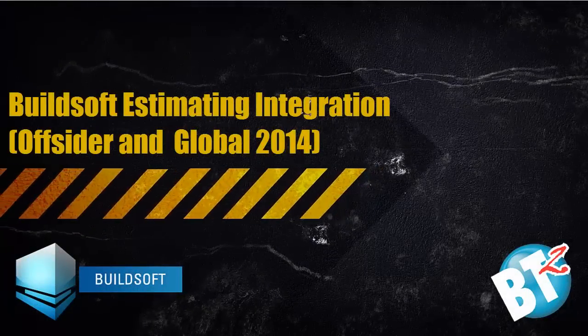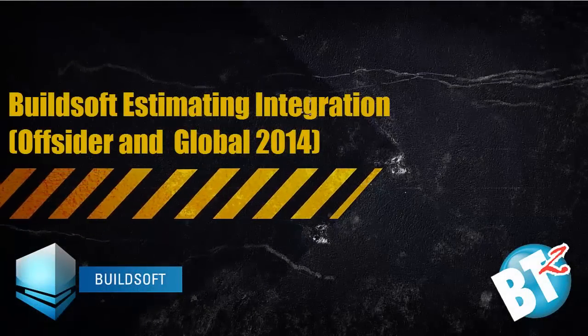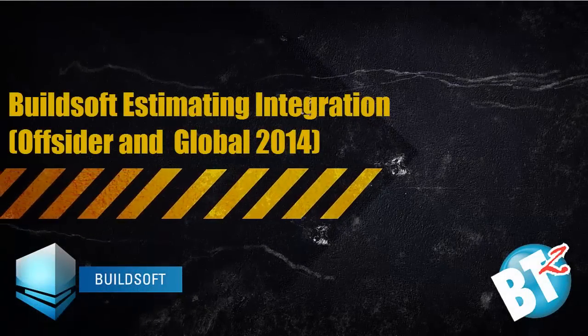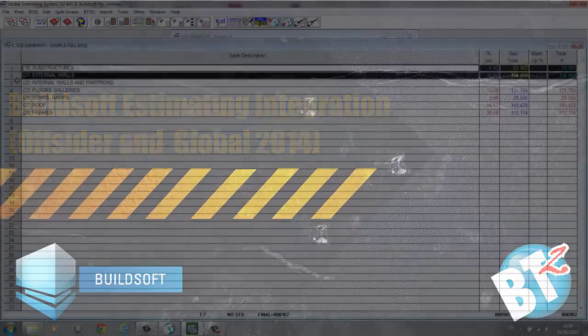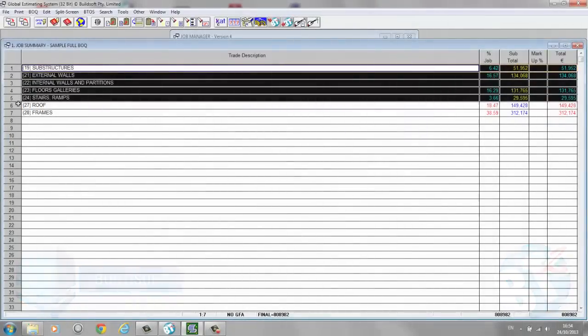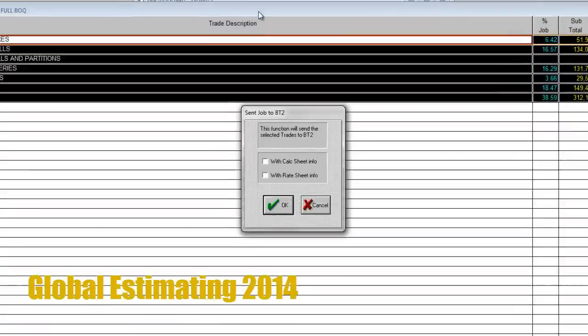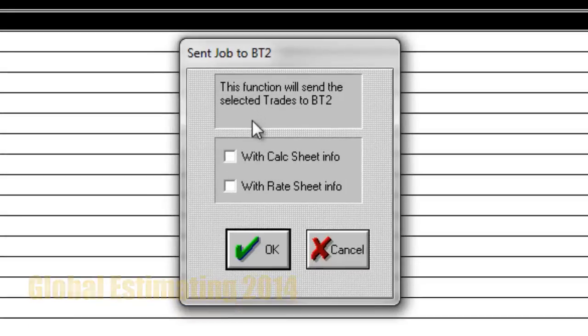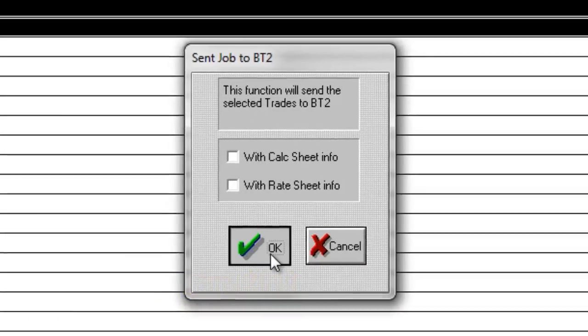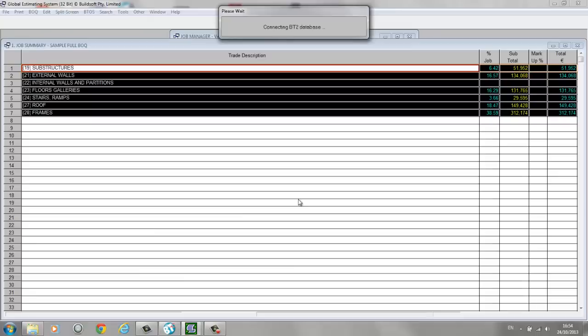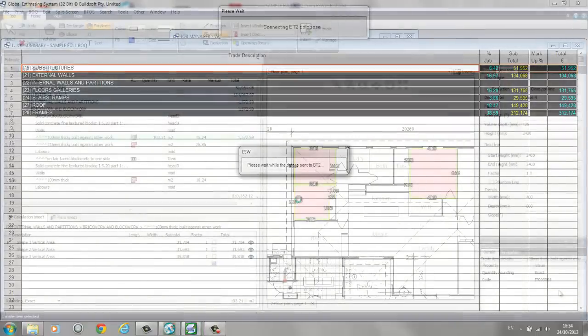BT2 has been designed to be the most efficient way of performing take-off and managing your estimate. In version 4, you can enjoy that efficiency while also benefiting from our industry-standard estimating software.